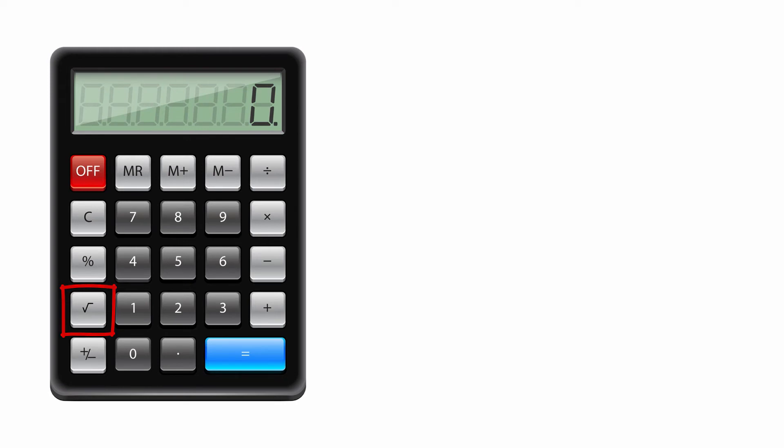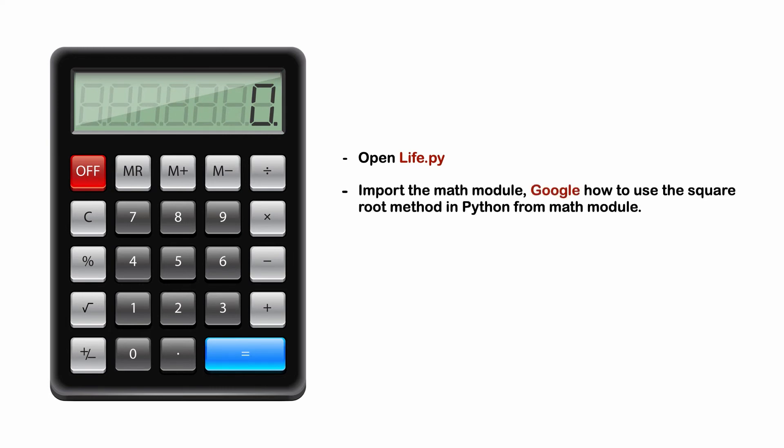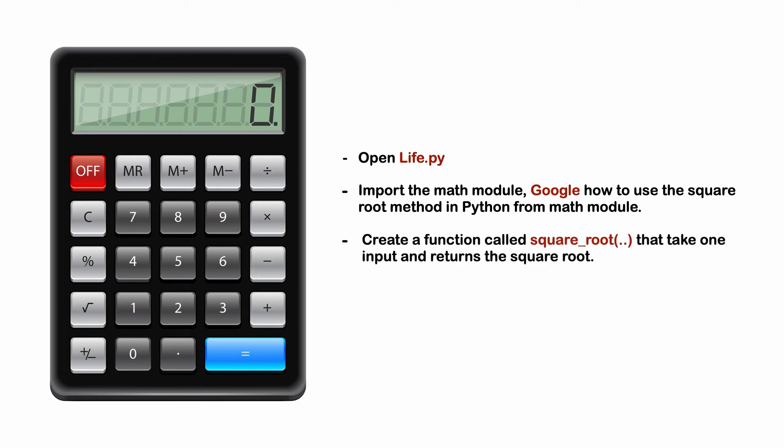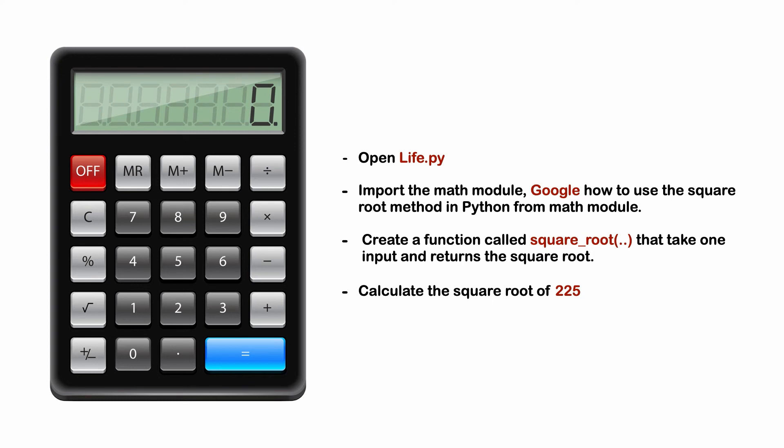Here is what I want you to do. I want you to open that life.py file and then import the math module. Then you're going to try to figure out how to use the Python square root functionality from the math module. You're going to create your own function called square_root and that function is going to take one input and return the square root of whatever that function has been given as an argument. After you are done then you're going to calculate the square root of 225.